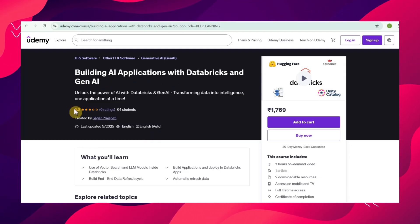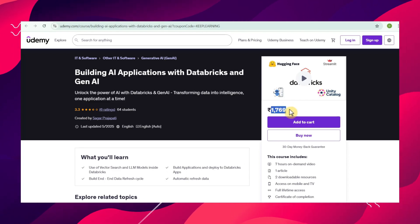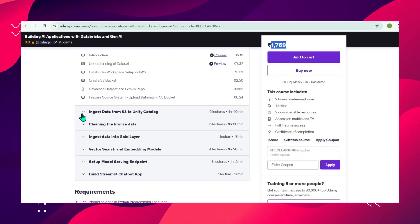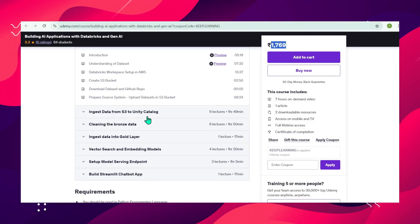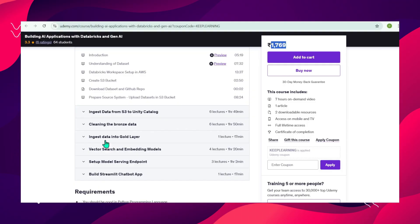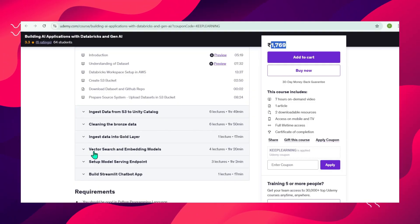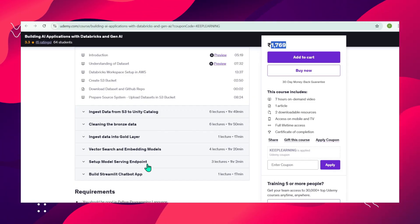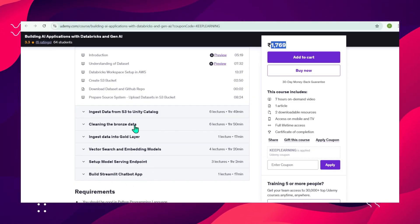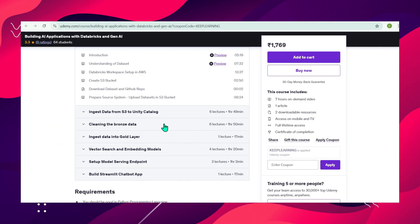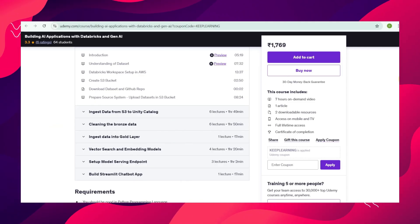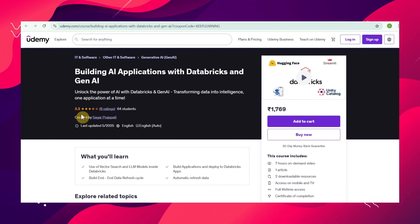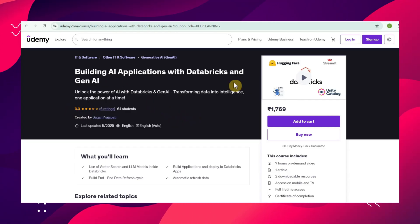There's also a course on building applications with Databricks and GenAI, priced around 1,700 rupees. It covers data engineering content like moving data from S3 to Unity Catalog, building bronze/silver/gold layer pipelines, implementing vector search and embedding models, building a RAG model, setting up model serving endpoints, and building a stateless chatbot application. However, it has low ratings and negative feedback, so be careful before purchasing.